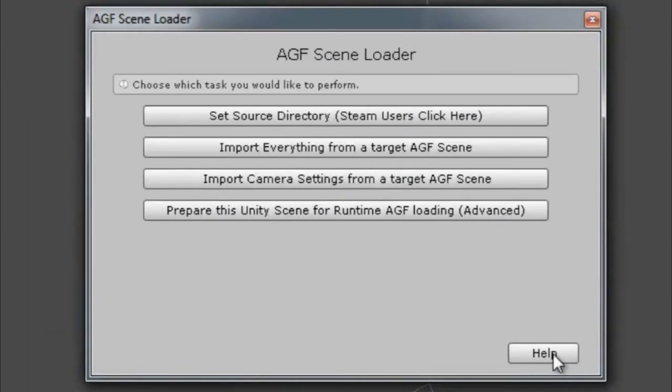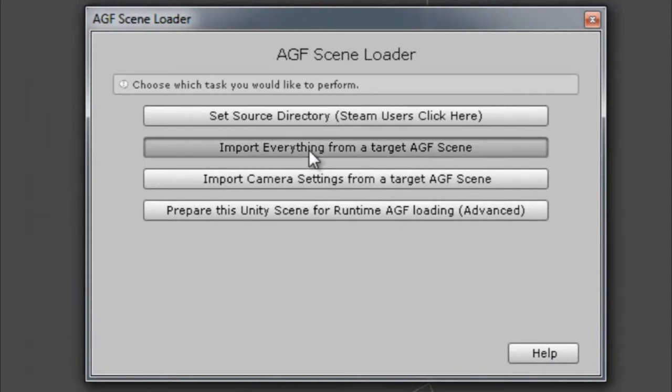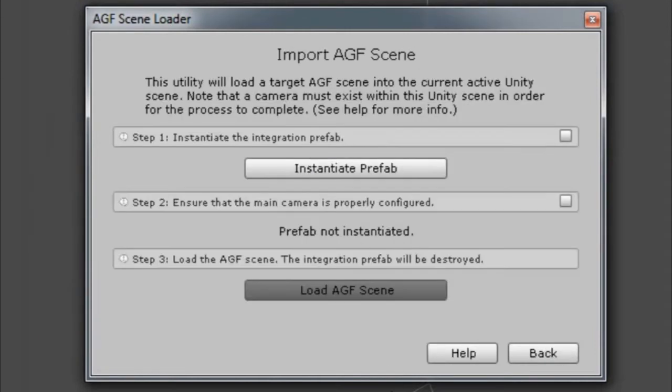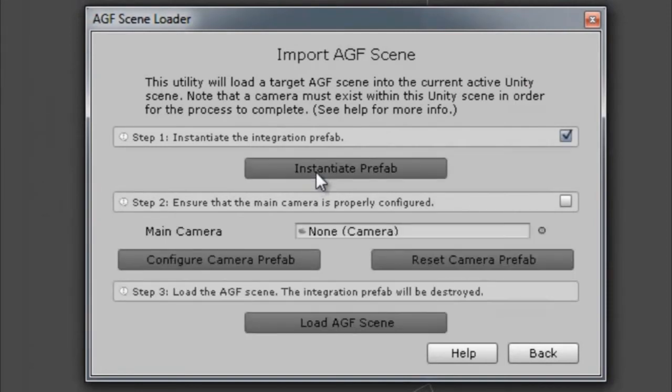And now we're going to import everything from a scene. Click the second button here. We're going to initiate the prefab. Click that button. You can see as the steps are completed the check marks appear.